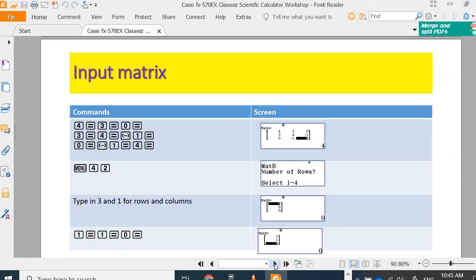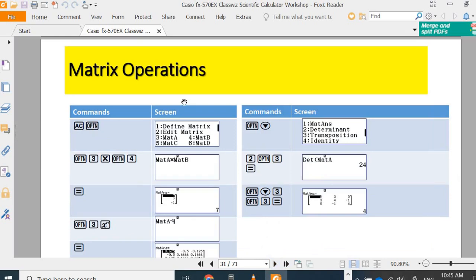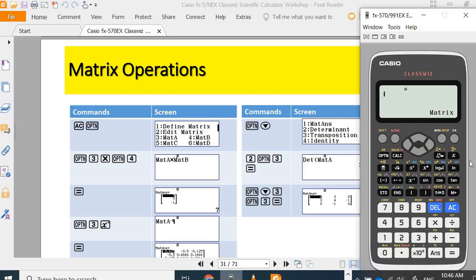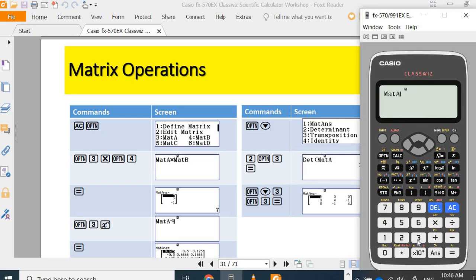Let's say you would like to do matrix multiplication of A and B. Options. We want matrix A, three. Multiply.